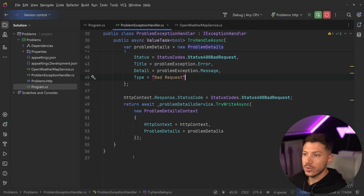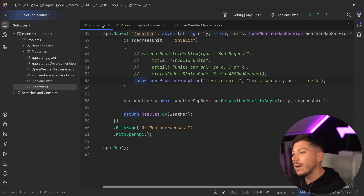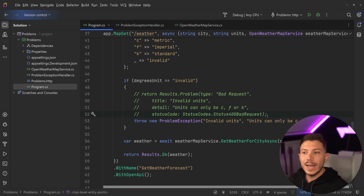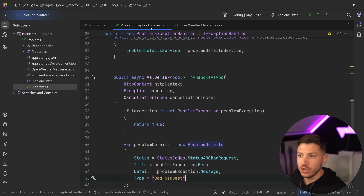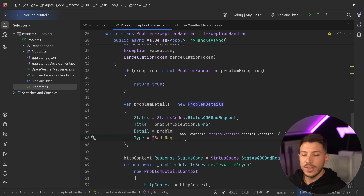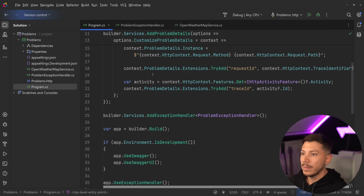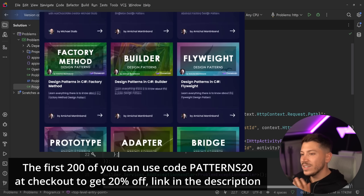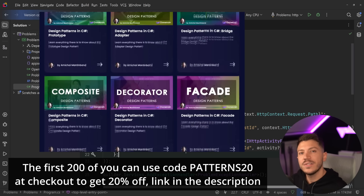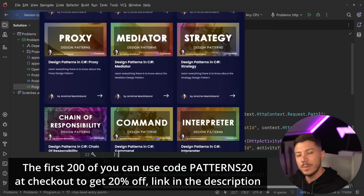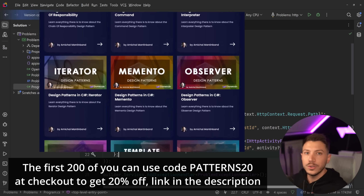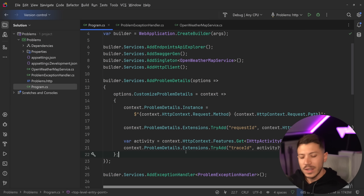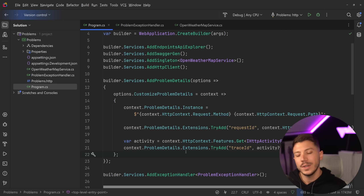Everything flows naturally now. Whichever approach you want to follow is completely up to you. I'm more in the camp of the first approach and would also use functional programming and Monads, but both work. The global exception handler is a great feature, and you can inject ProblemDetailsService anywhere to write those responses. Before I wrap up: we just released 23 brand new courses on design patterns in .NET. The first 200 of you can use discount code PATTERNS20 at checkout for an extra 20% off. Check the link in the description, leave a comment on which approach you'd follow, and as always — keep coding!